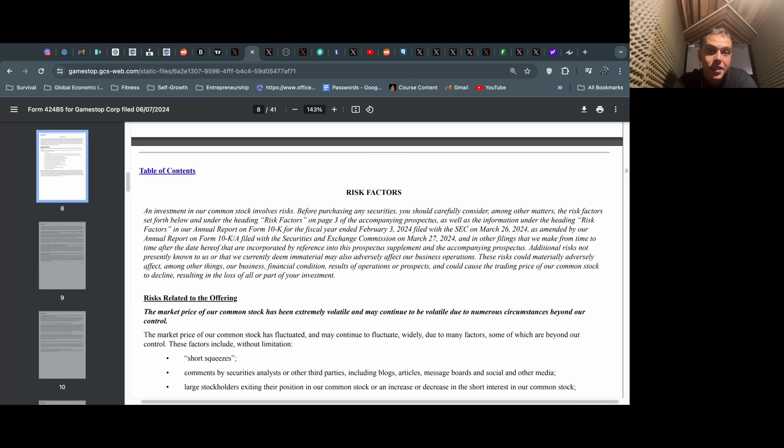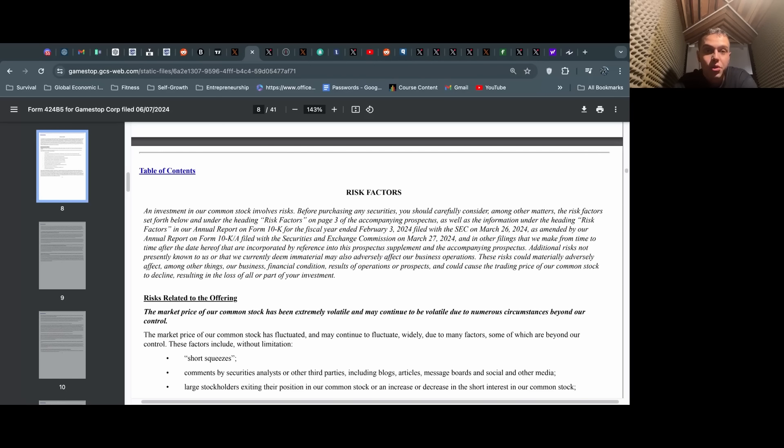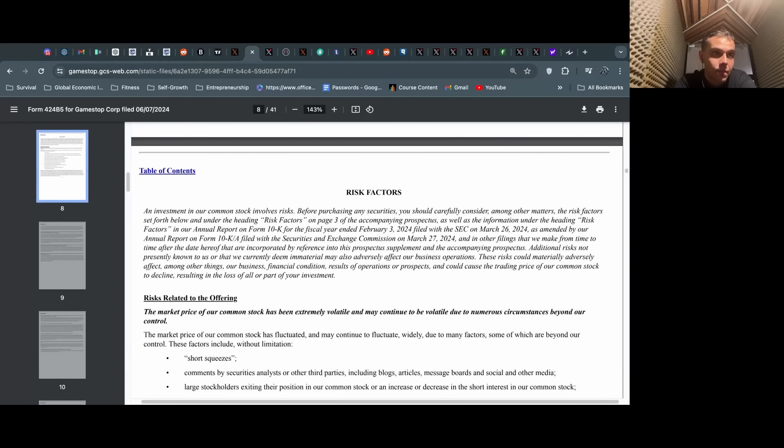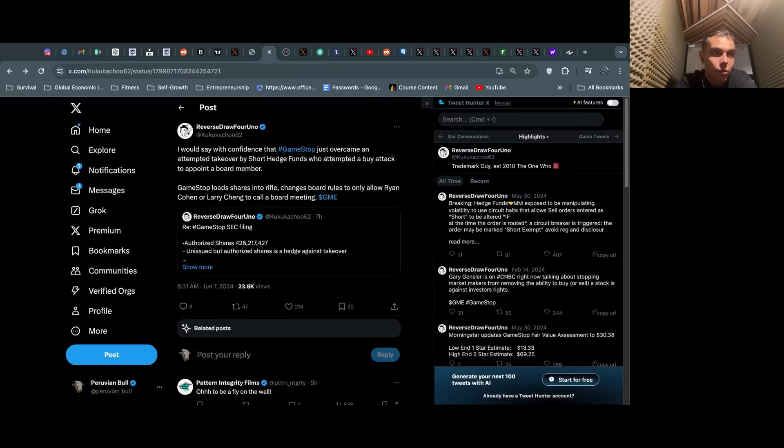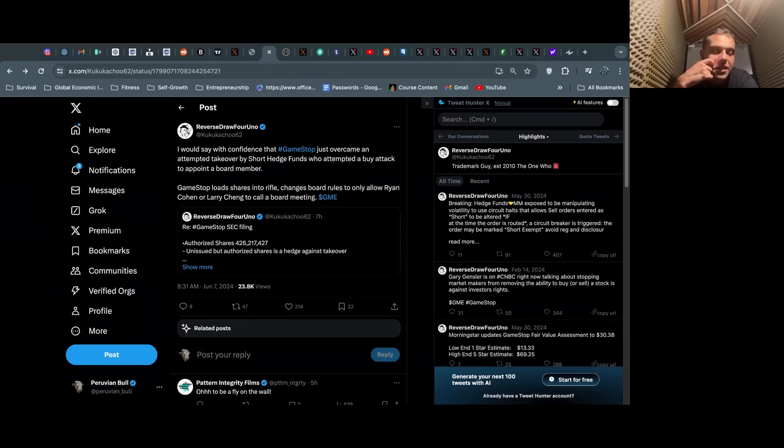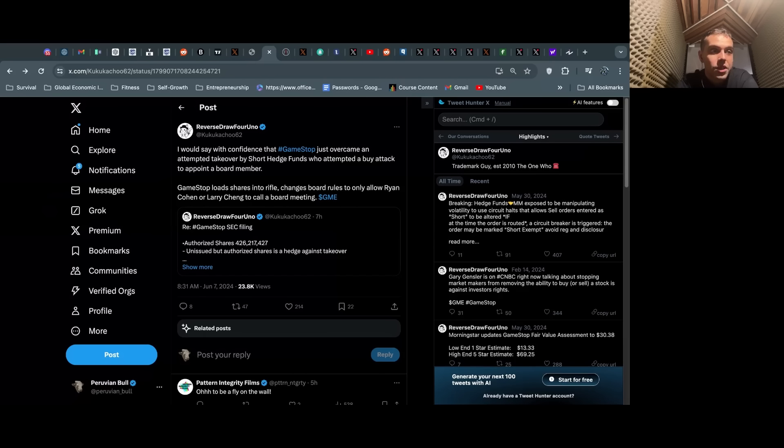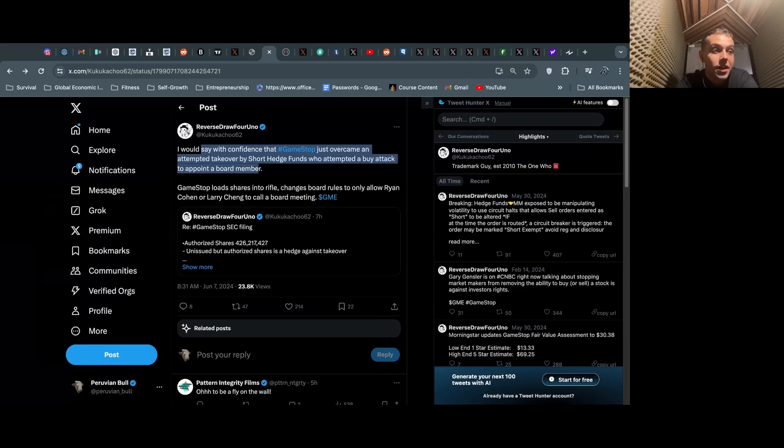In the next two weeks we're going to see massive FTDs from both the May run up as well as early June—June 3rd, 4th and 5th—and the amount of short volume they've had to do and FTD volume they've had to do to keep the price down. One interesting tinfoil I saw here on Twitter was from Reverse Draw 4 Uno.